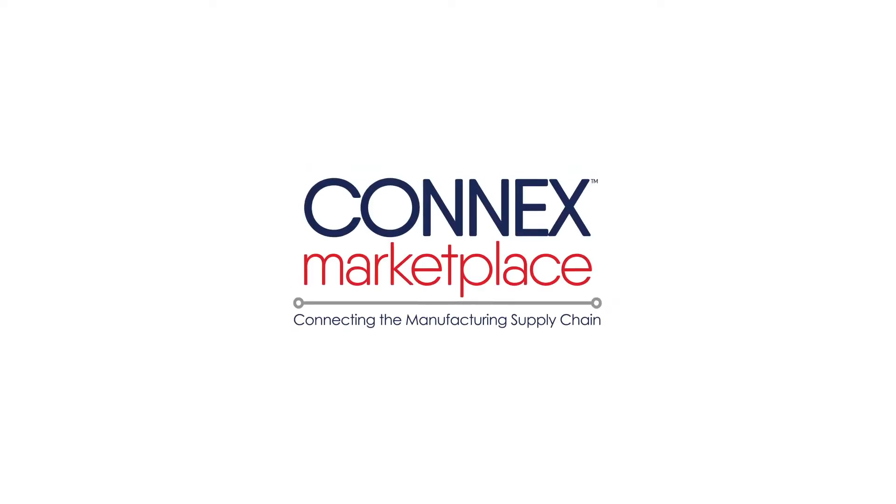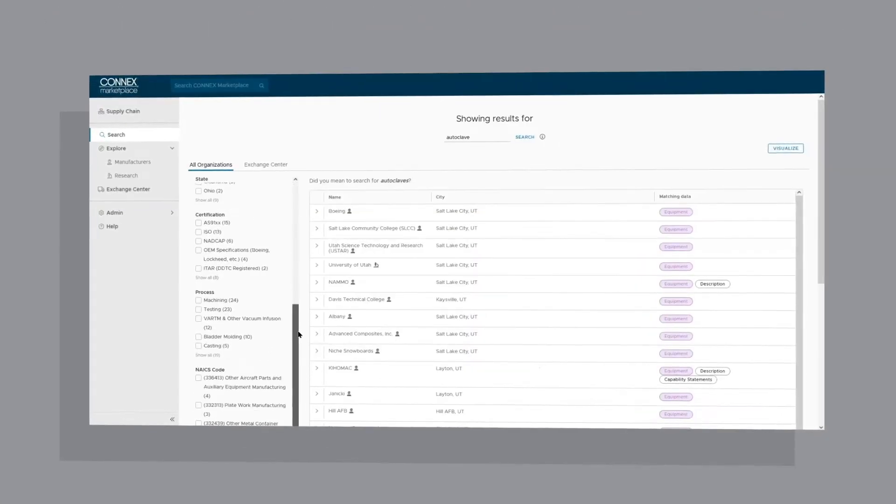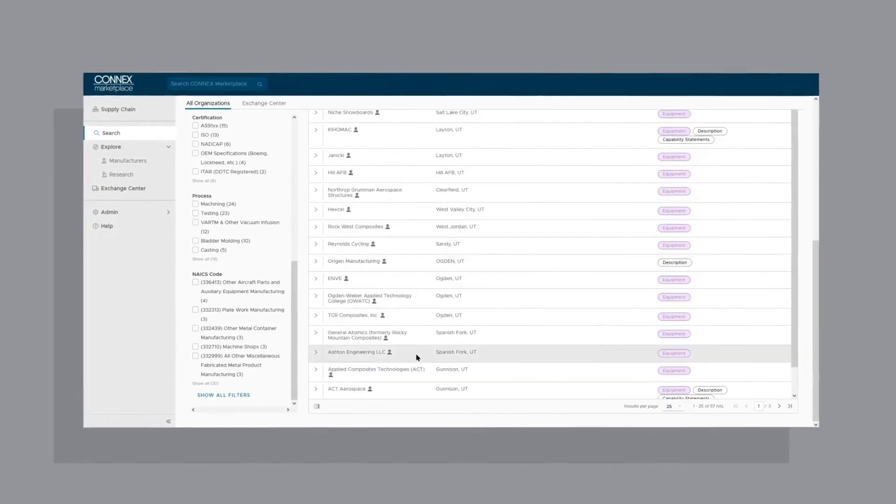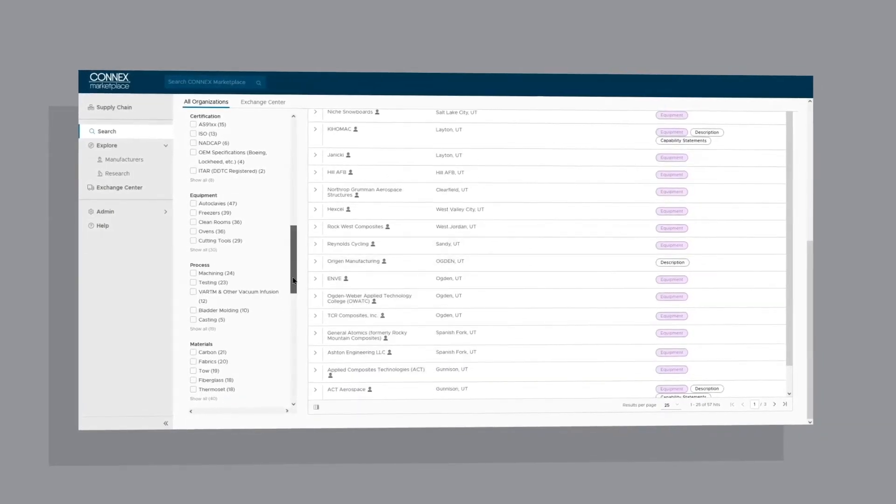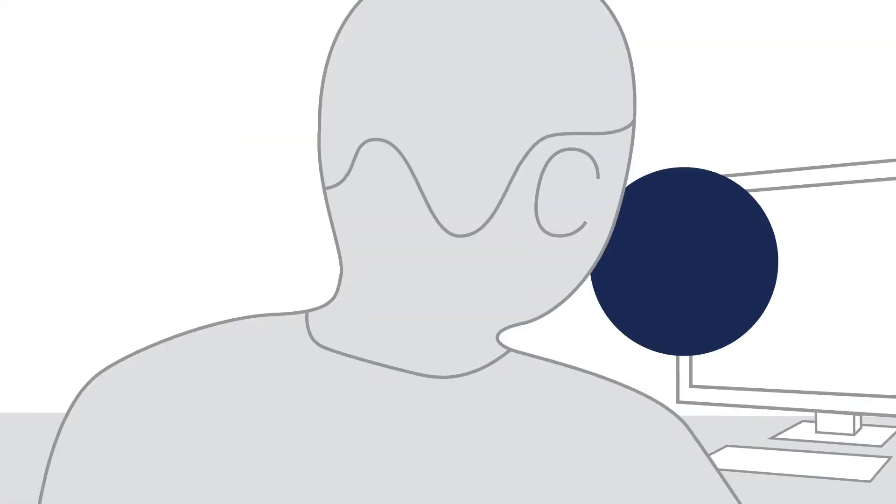Connex Marketplace is a searchable database of 140,000 U.S. manufacturers and suppliers. It provides in-depth data on company processes, equipment, certifications, SBA designations, capabilities, and more.